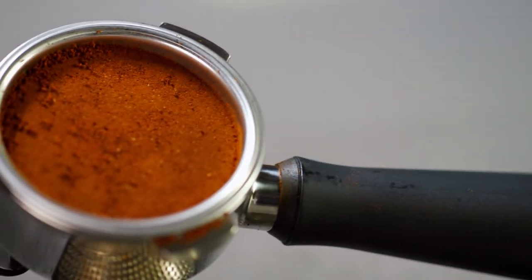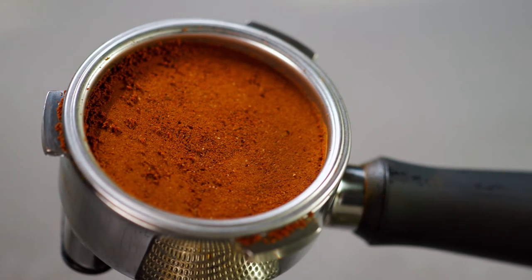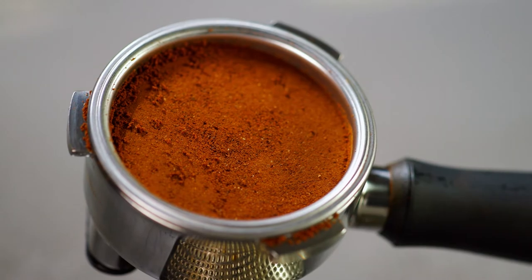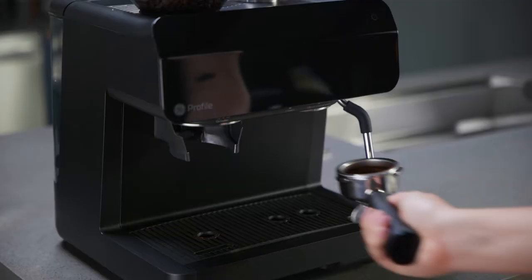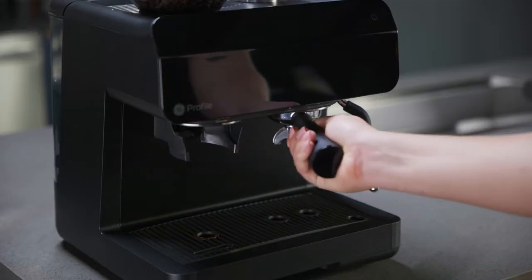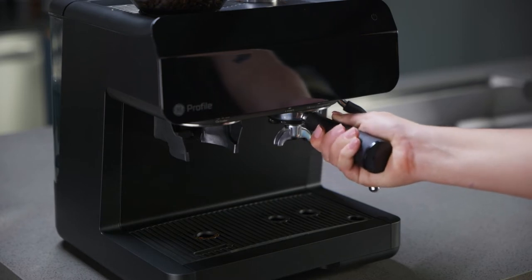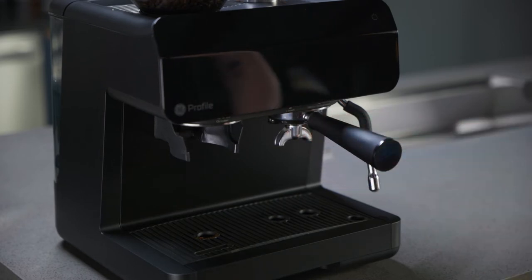Tamping clears out air pockets to avoid water channeling through the grounds. Place the portafilter with pressed coffee puck into the group head at a 45 degree angle and rotate it to the right until it locks into place.